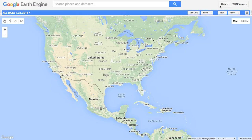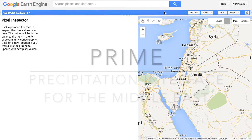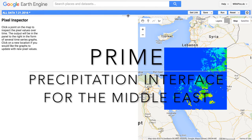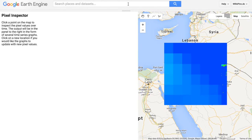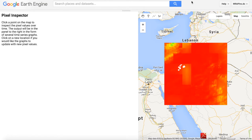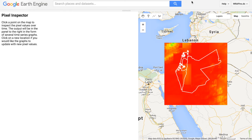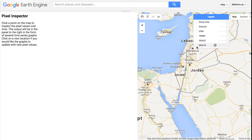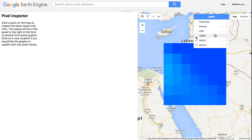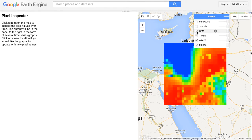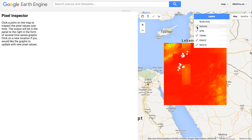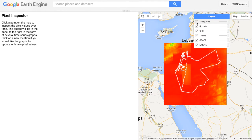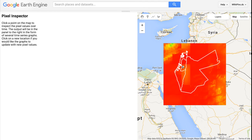In addition, the team created PRIME, the Precipitation Interface for the Middle East. In order to create PRIME, we processed and uploaded precipitation, groundwater, and evapotranspiration data, as well as the shape files for school locations and a study area, into Google Earth Engine API.